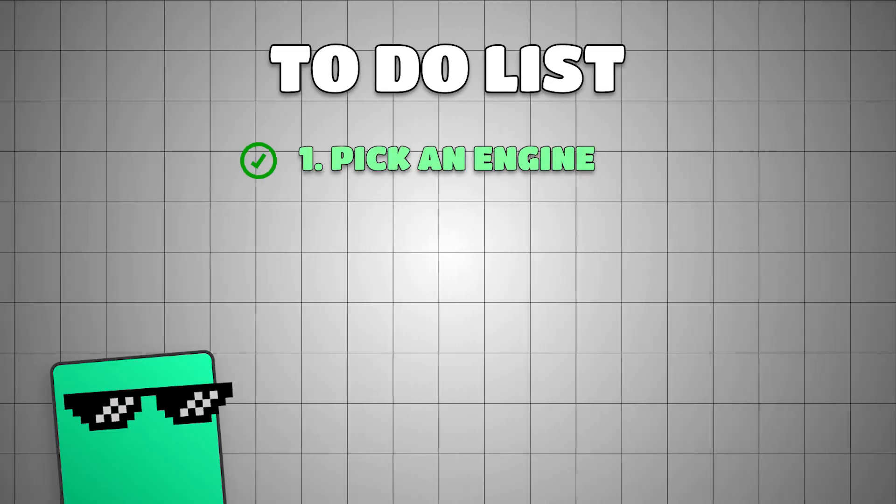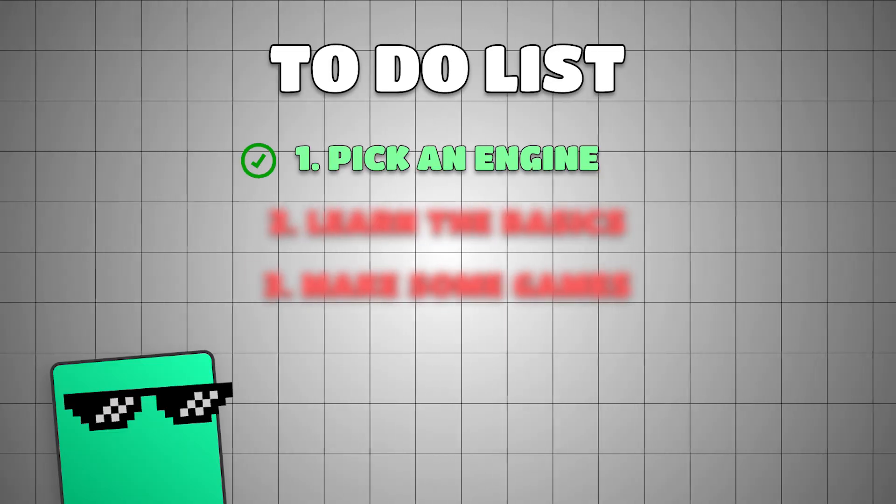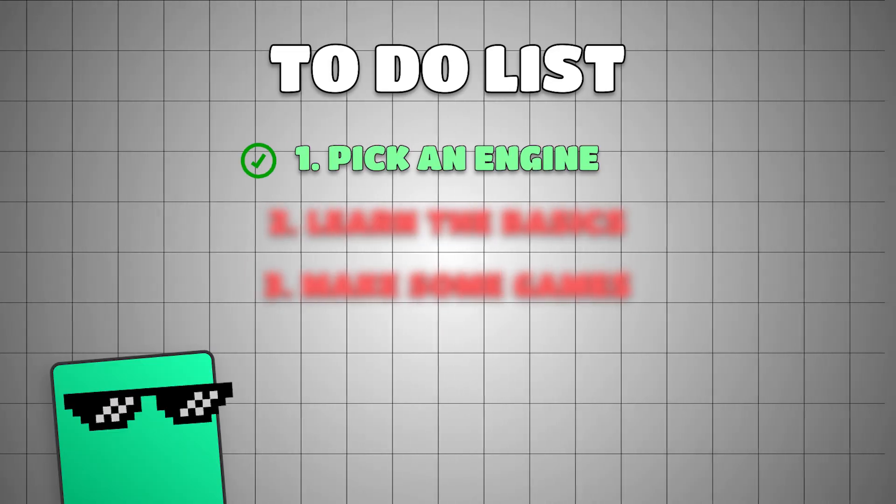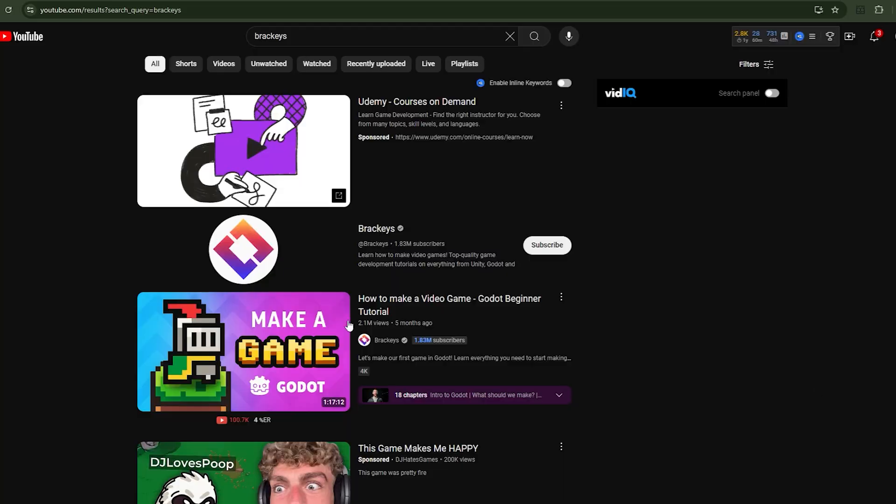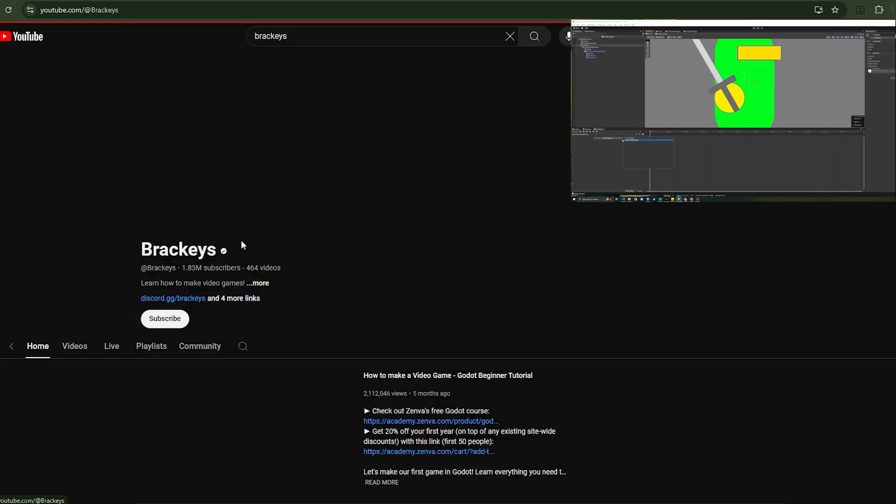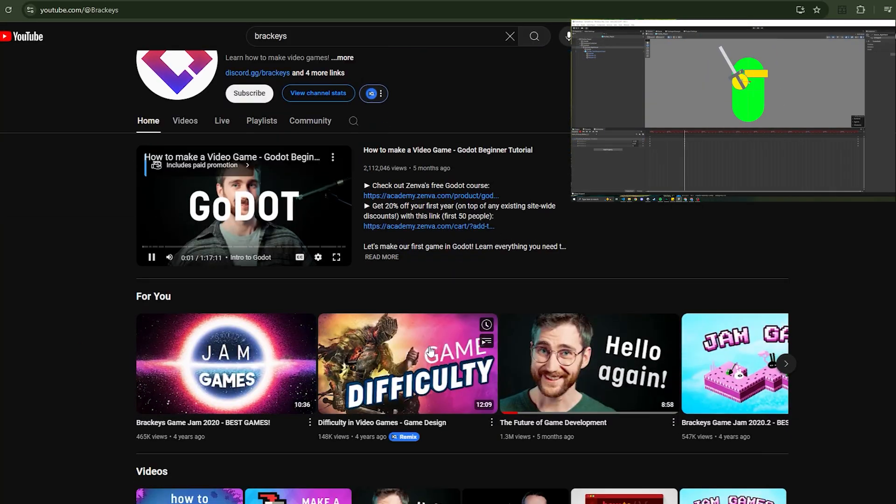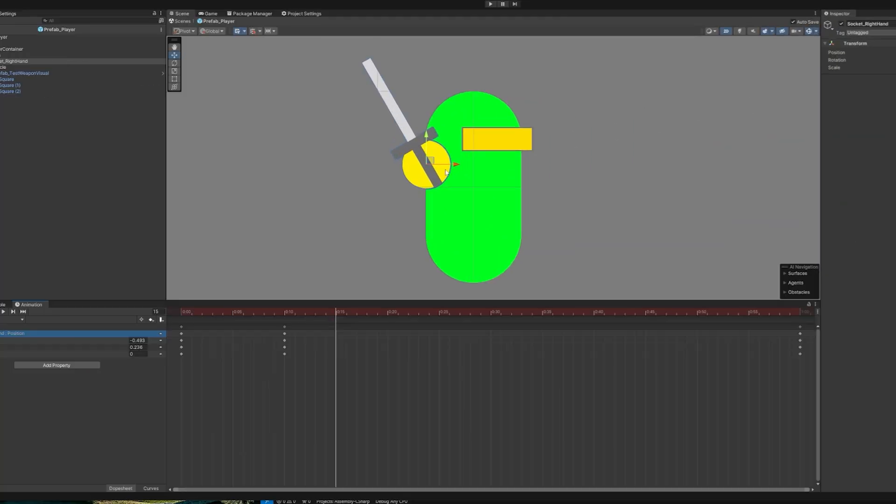But no matter what engine you pick, there are two more things you need to do. First, you need to learn the basics of your engine. Find videos online, get familiar with the layout of your engine, and follow along with some tutorials.